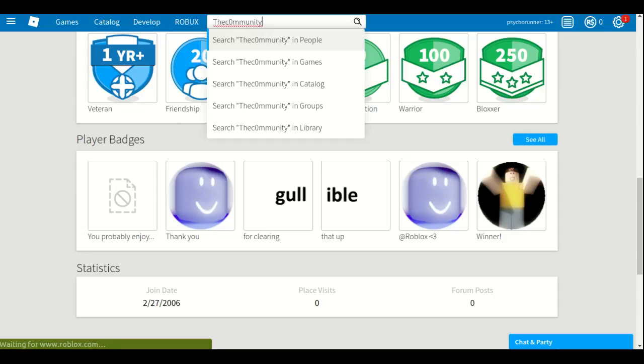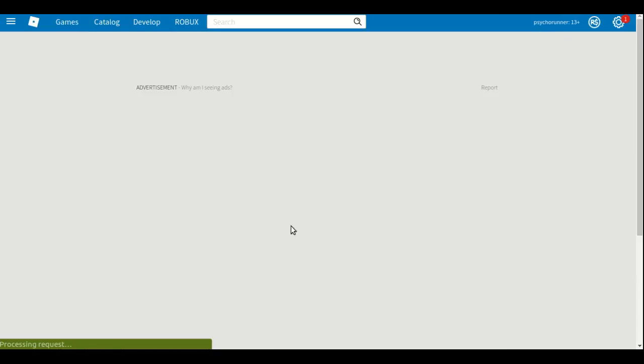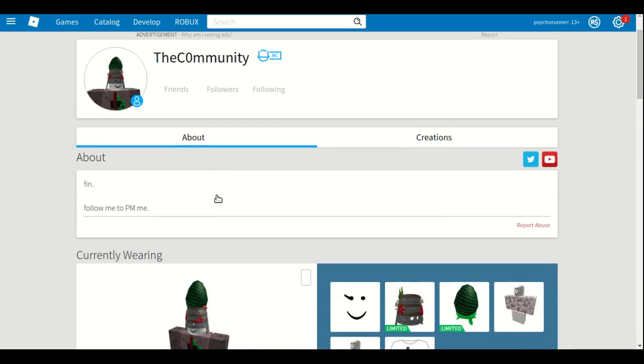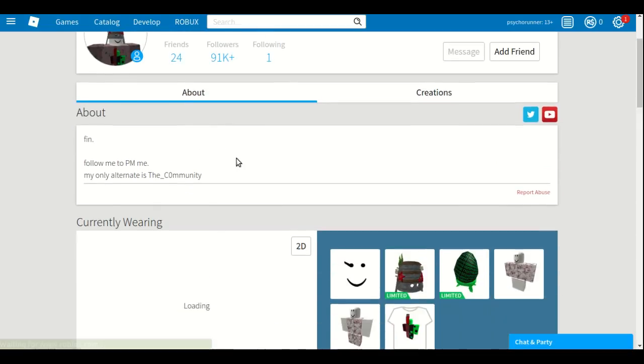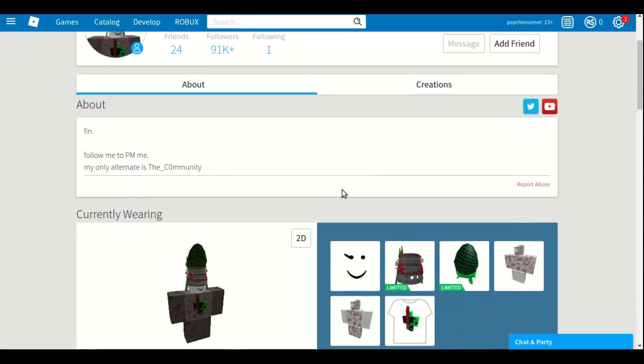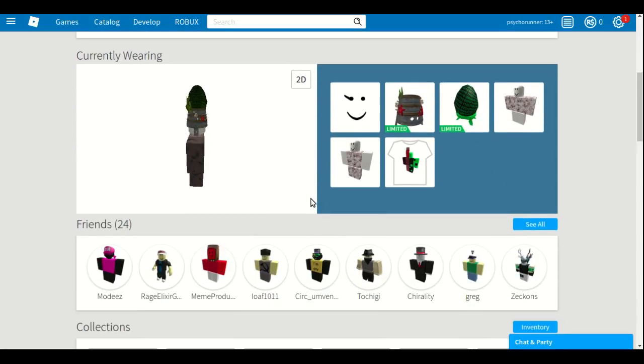So this is TheCommunity. Has more than 91,000 followers.